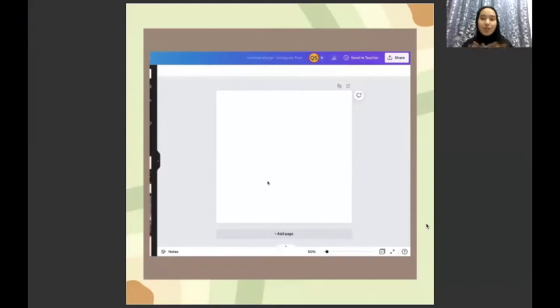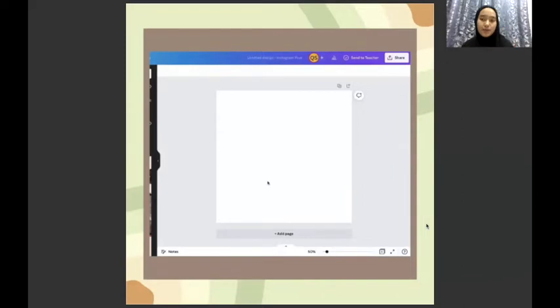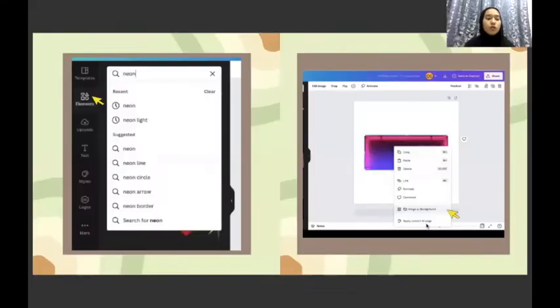To make this poster, you need to open your Canva and click Instagram post and click the empty pages. Once you have the empty pages, you can go to the element and type neon.